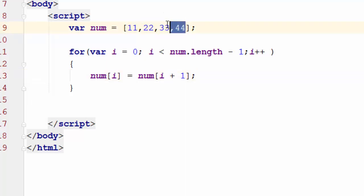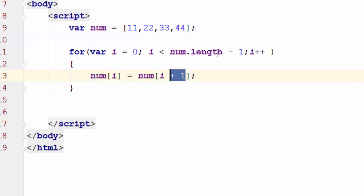I'm simply copying the 22 to 11 on the first loop, then 33 to 22, and then 44 to 33. So by the time I get to this third element, since I have a plus one here, I should not pass the last index. That's why I have minus one.